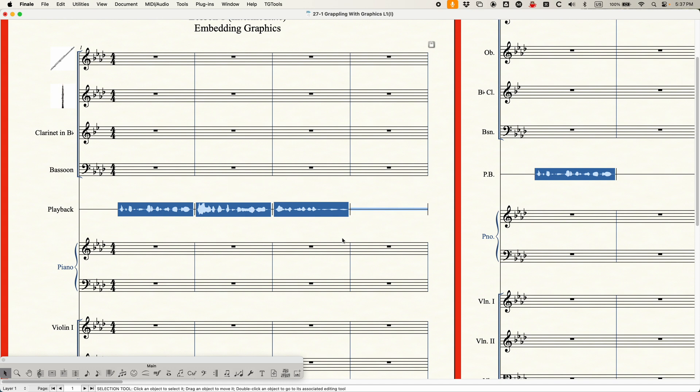Just in case you're wondering — everything you've seen me do with these graphics, that's it. You cannot do anything else. You cannot crop graphics. You cannot rotate graphics. You cannot recolor graphics. Literally, you can only resize them by stretching with those six handles. That is the extent of graphic editing within Finale.